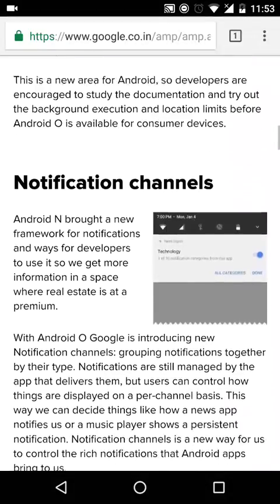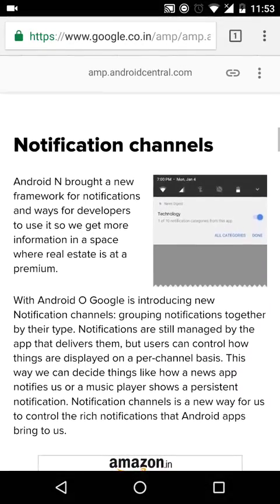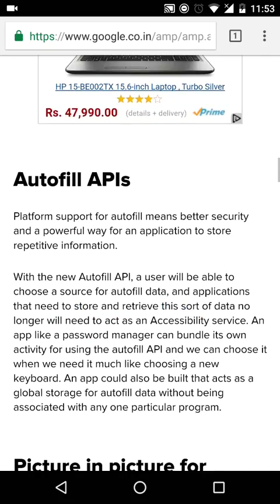Google has said that it's improving notifications and power management. Notifications of similar kinds will be bundled — so maybe notifications from texting apps and news apps, for example, will be bundled together accordingly.